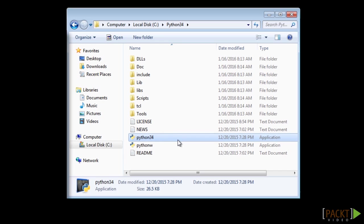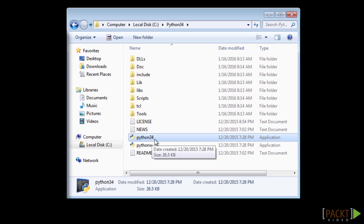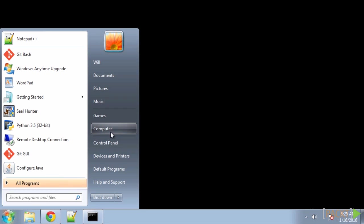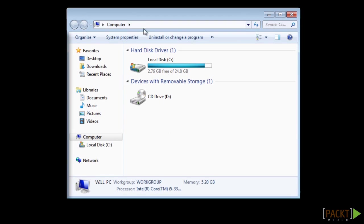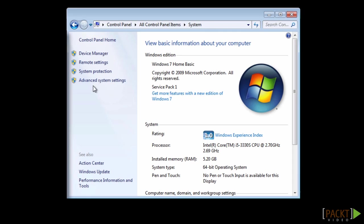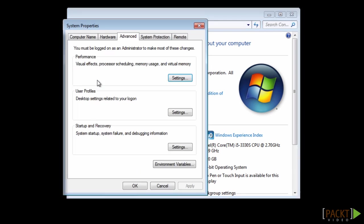Just so that if we have multiple versions of Python installed, it will not have any conflicts. Next, go to Computer, System Properties, Advanced System Settings. You will have to be an administrator for this. Environment Variables.